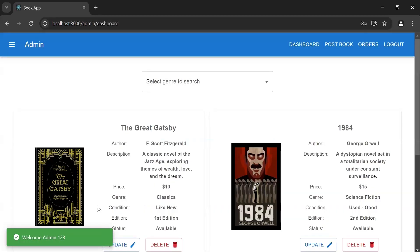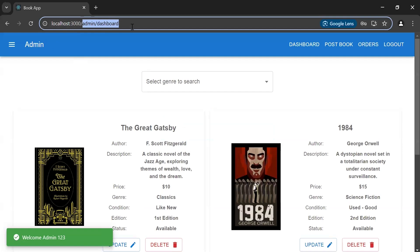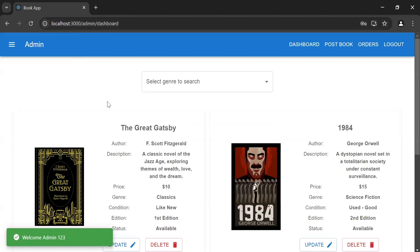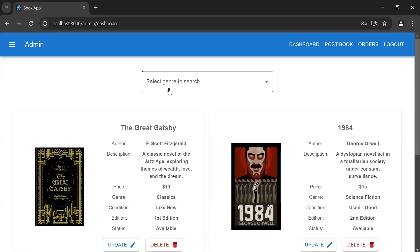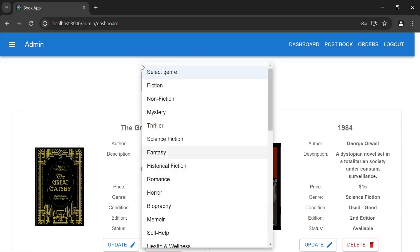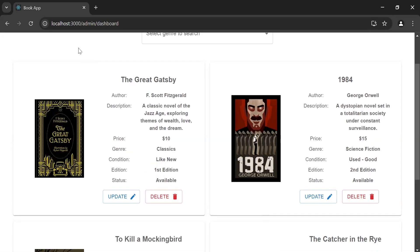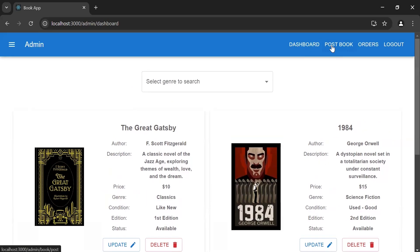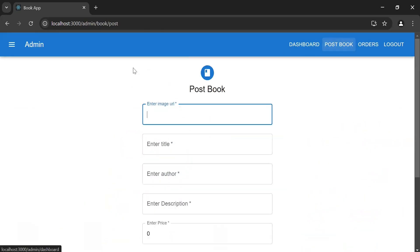As you can see, it's navigating us to the admin dashboard page, where the admin can see all the posted books. On the top we have a dropdown to filter books. The book cards show details along with information. We also have an update and a delete button so the admin can update or delete a book. Let's navigate to the post book page.